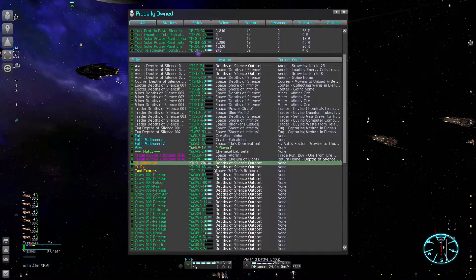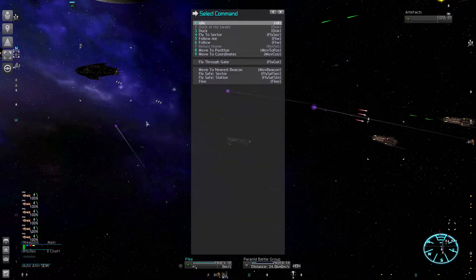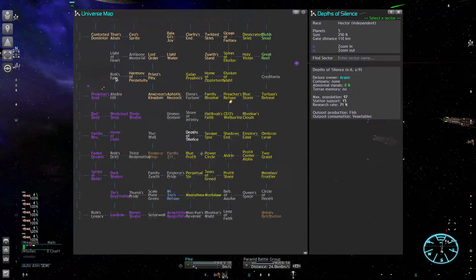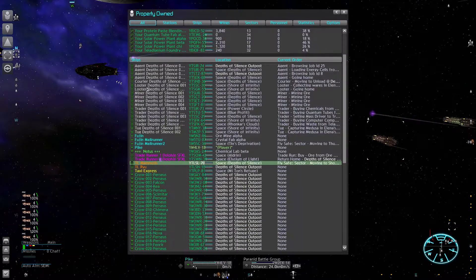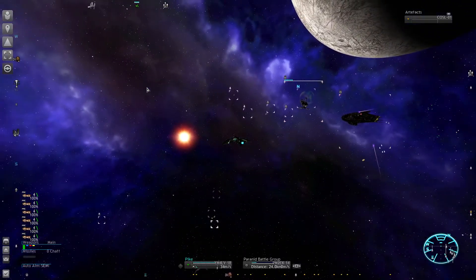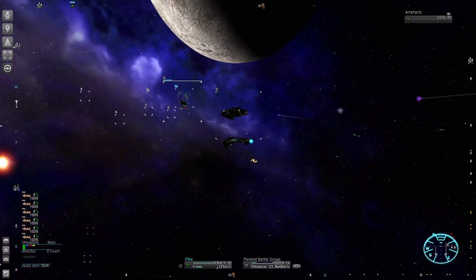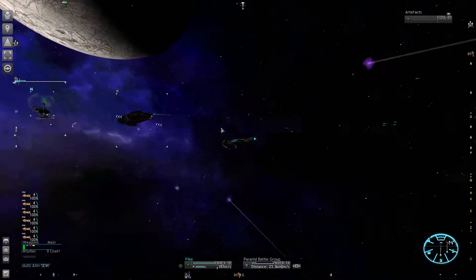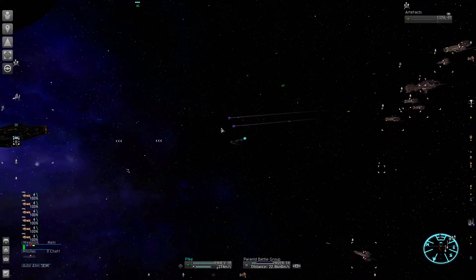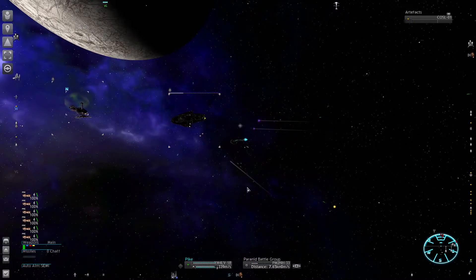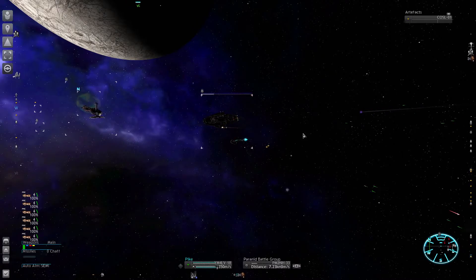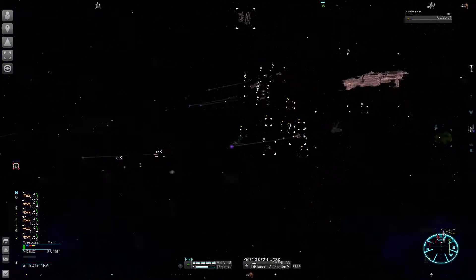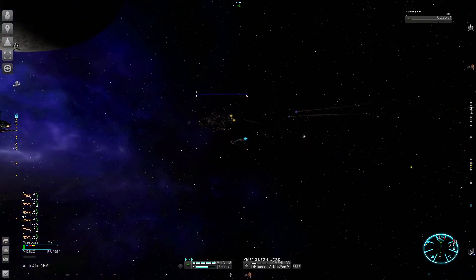I already lost one jump beacon to the Xenon. They got a sneaky scout in this sector and destroyed it - actually, they infected it and took it over. Even though I had some stationary defenders, I'm going to increase their strength a bit. These big cap ships are very powerful, but if the enemy brings enough numbers, even they can't do much.